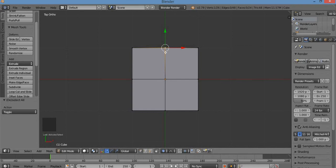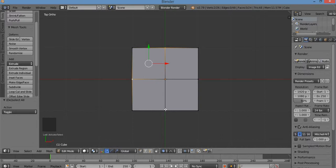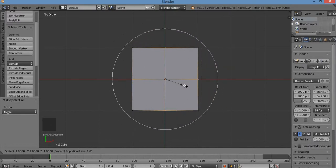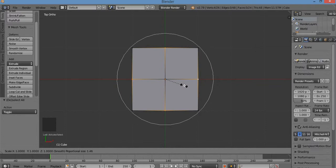I selected one and I want to select another one. I have to hold down the Shift key as I right-click the other one — remember you select objects by right-clicking in Blender. I'm going to scale these outward. S for scale. See that circle? That's the area of influence for the proportional editing tool. I'm going to leave it so it covers my entire cube.